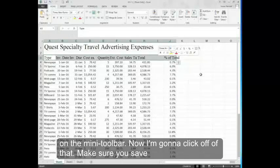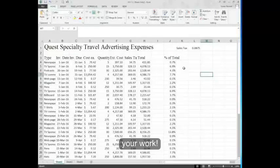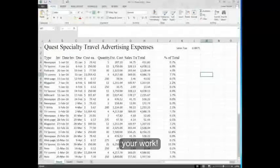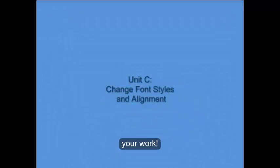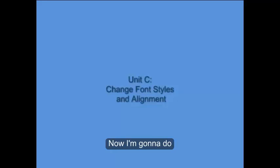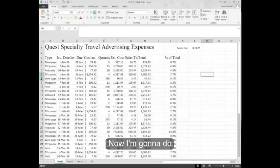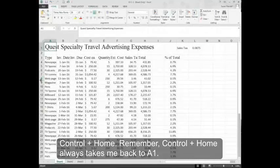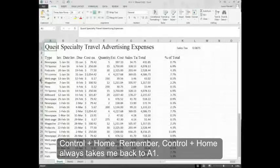Now I'm going to click off of that. Make sure you save your work. Now I'm going to do Control Home. Remember, Control Home always takes me back to A1.